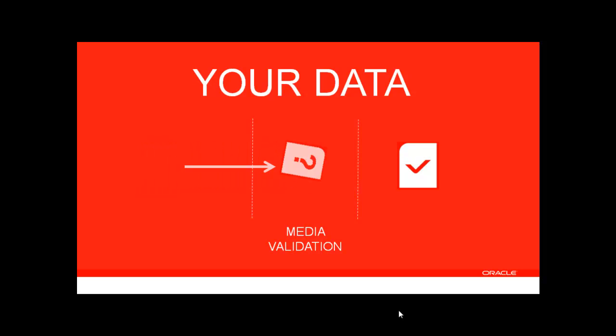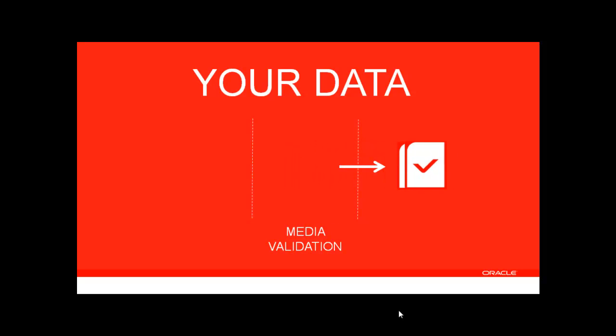Let's start by looking at how library media validation works when automated by Tape Analytics. Then we'll jump back into the live demo system to see how it's configured, monitored, and managed.